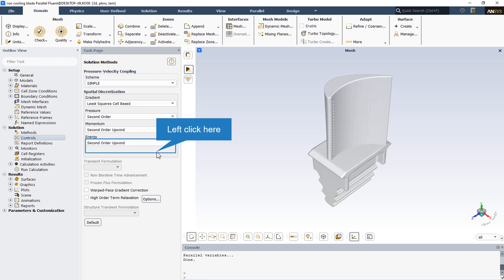Occasionally, you may make changes in the under-relaxation factors and resume your calculation only to find that the residuals begin to increase. This often results from increasing the under-relaxation factors too much. A cautious approach is to save a data file before making any change to the under-relaxation factors and to give the solution algorithm a few iterations to adjust to the new parameters. Typically, an increase in the under-relaxation factors brings about a slight increase in the residuals, but these increases usually disappear as the solution progresses. If the residuals jump by a few orders of magnitude, you should consider halting the calculation and returning to the last good data file saved.